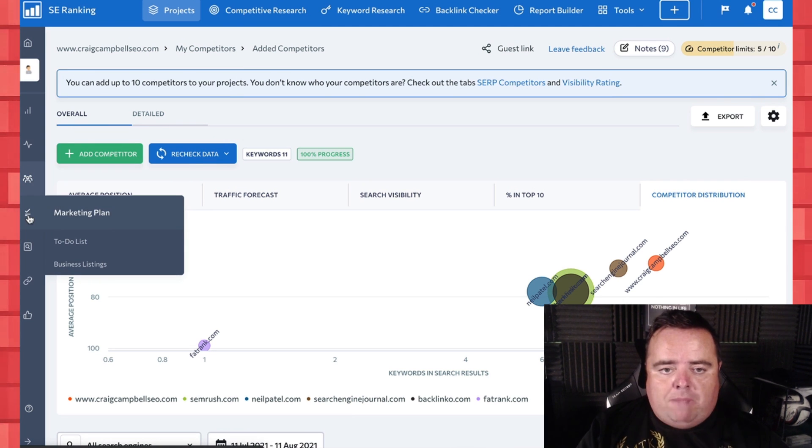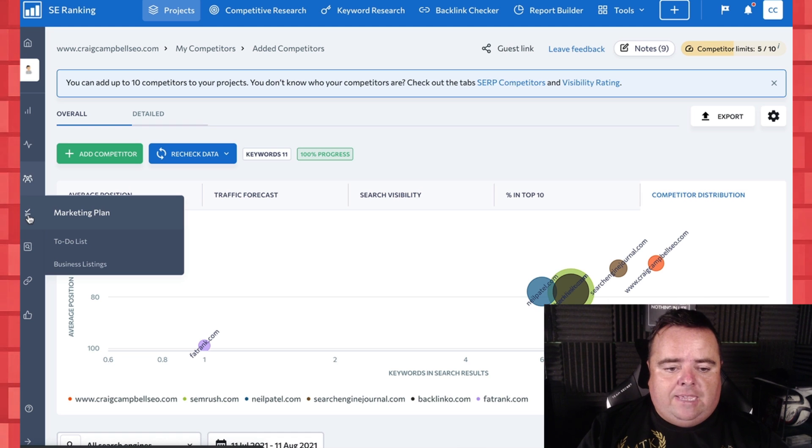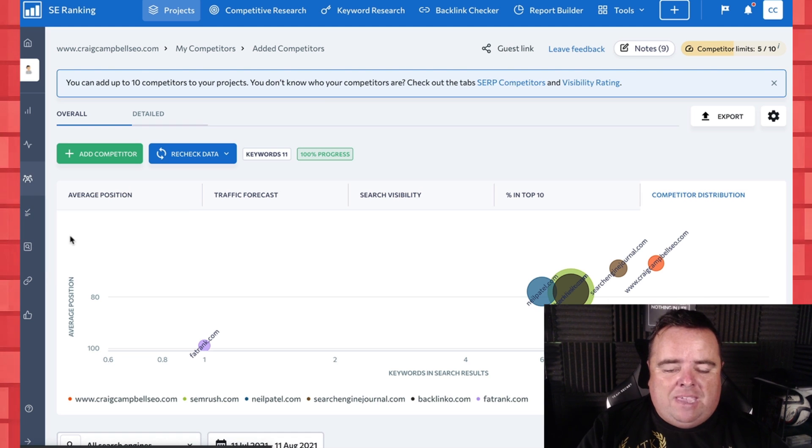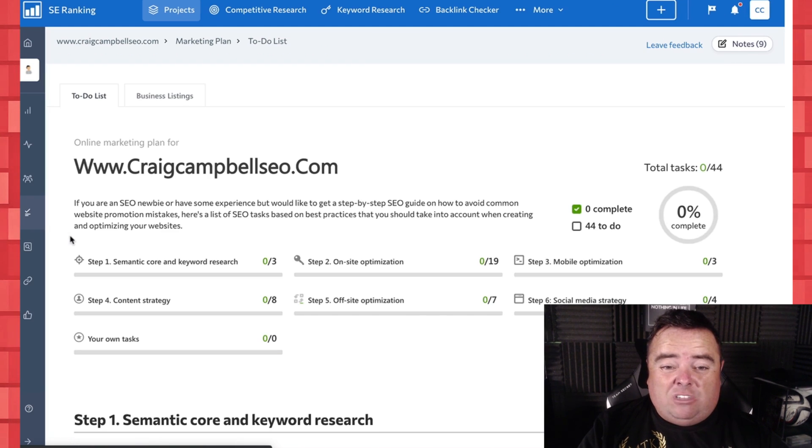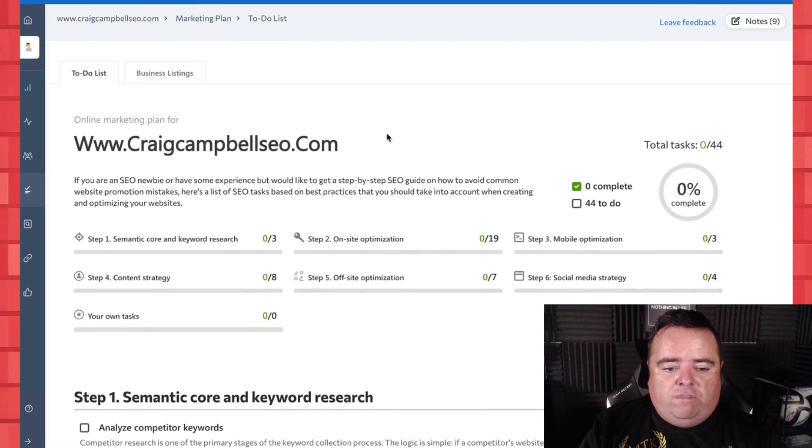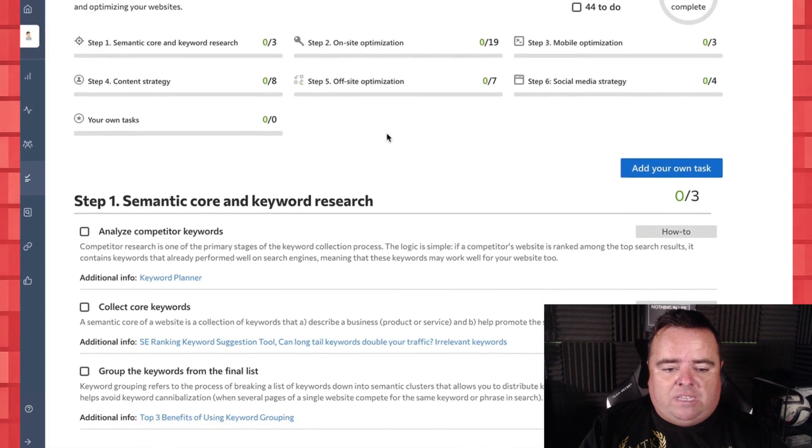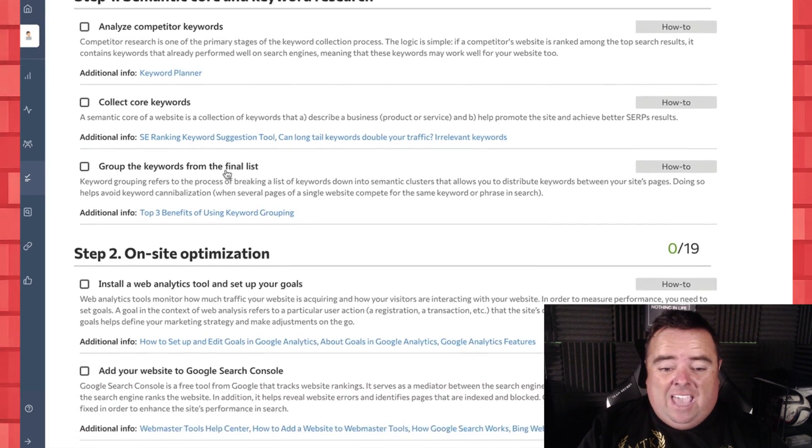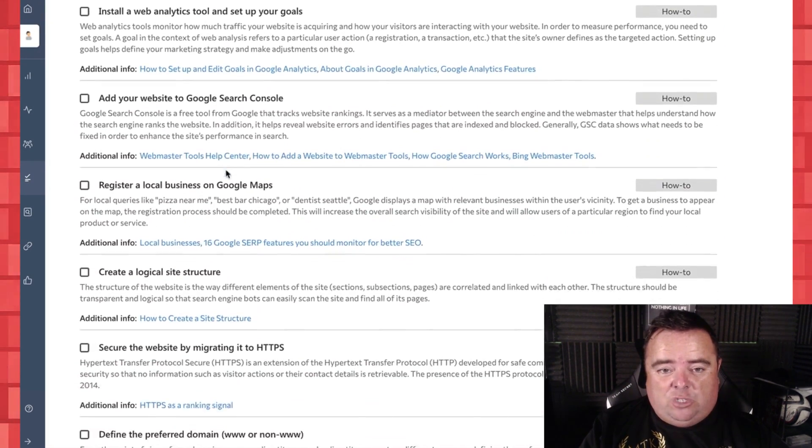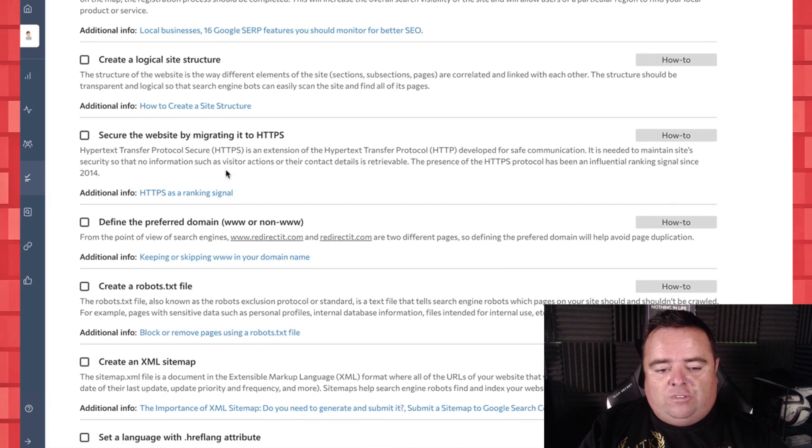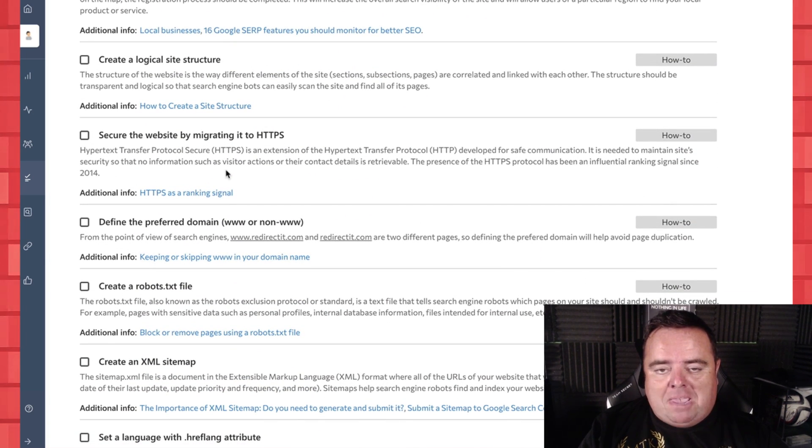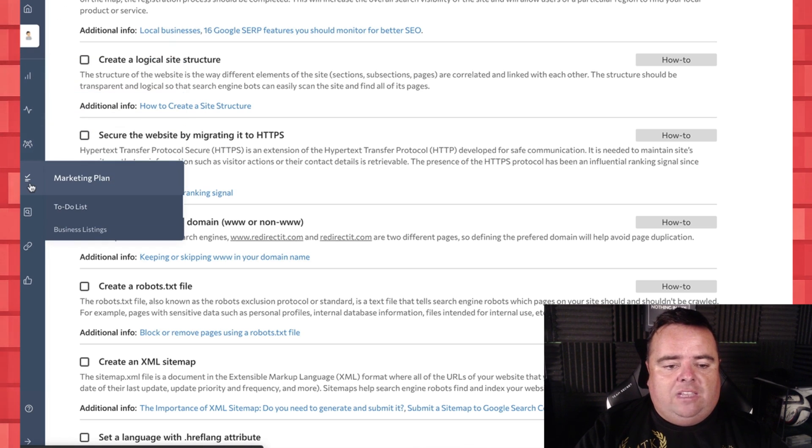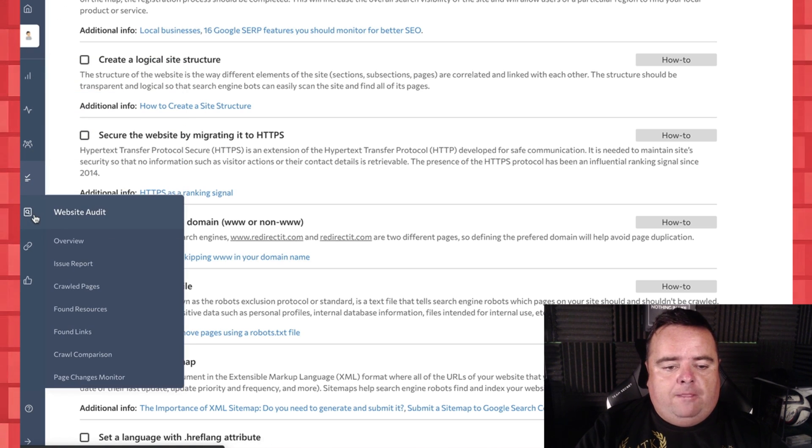Now it's also got a marketing plan in here as well and you can basically make yourself a to-do list. So you can obviously audit your website, look at your content, analyze competitors' keywords and give yourself a to-do list on here. One of the main things that we all fail to do is make a good structured list. We always forget parts of it, so another key little feature there.